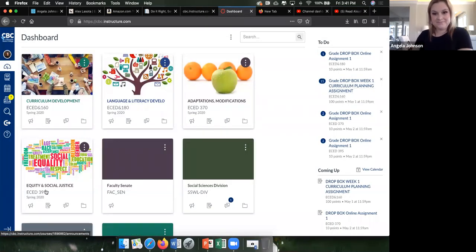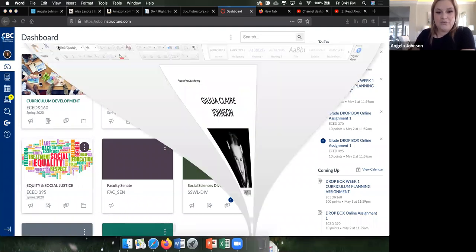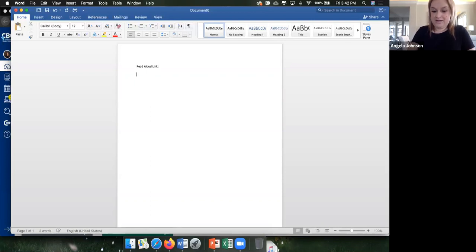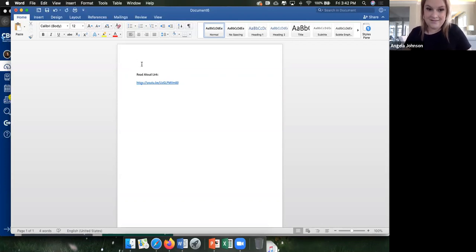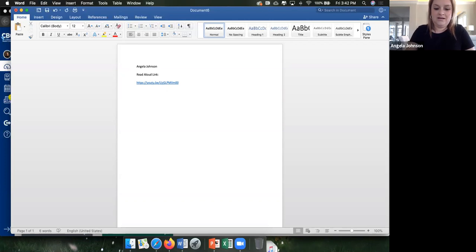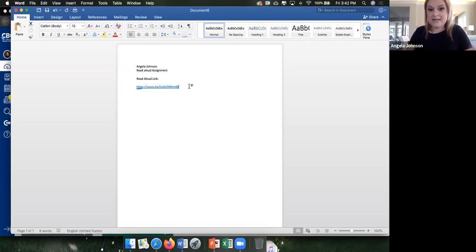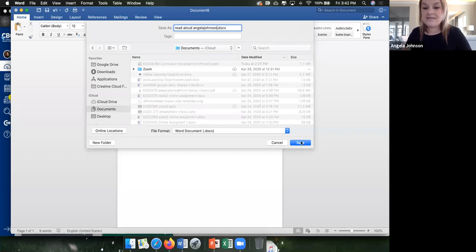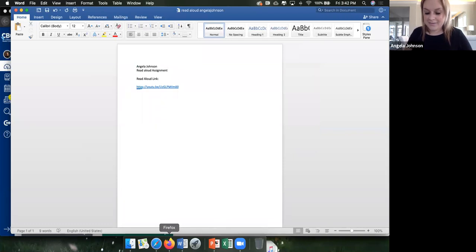Then you would go to Canvas. You could open a new Word document and name it something like 'Read Aloud Link.' Put your name — Angela Johnson — then 'Read Aloud Assignment,' and then paste the link in there. Save the document as 'Read Aloud Angela Johnson' — your name — and save it to your folder so you know where it is.